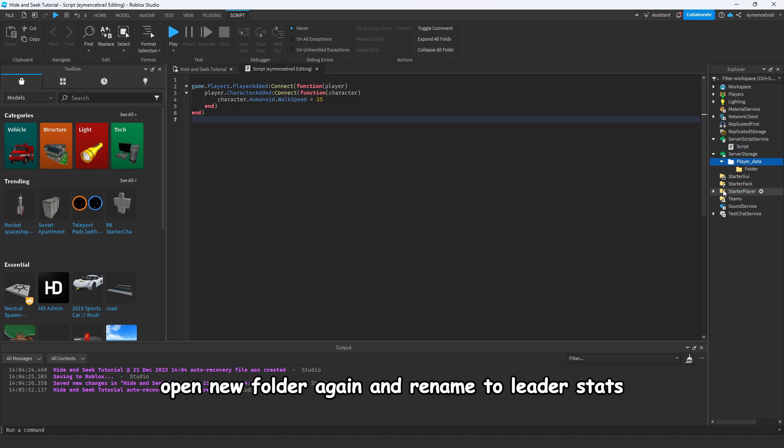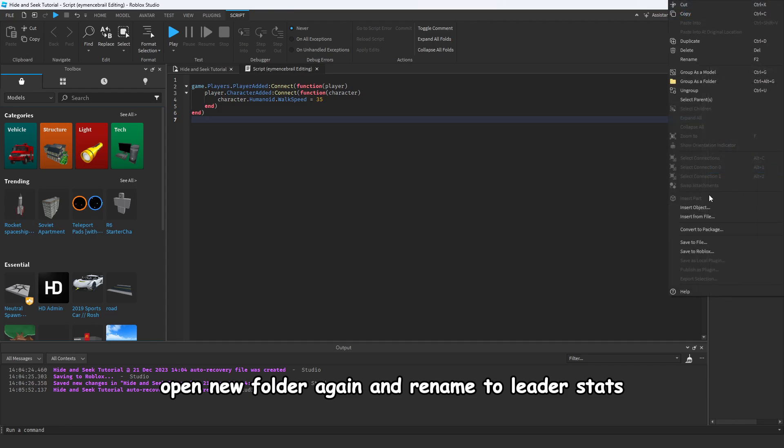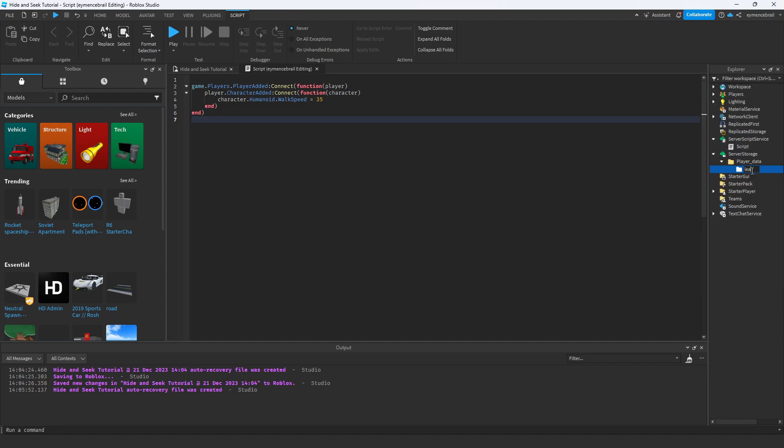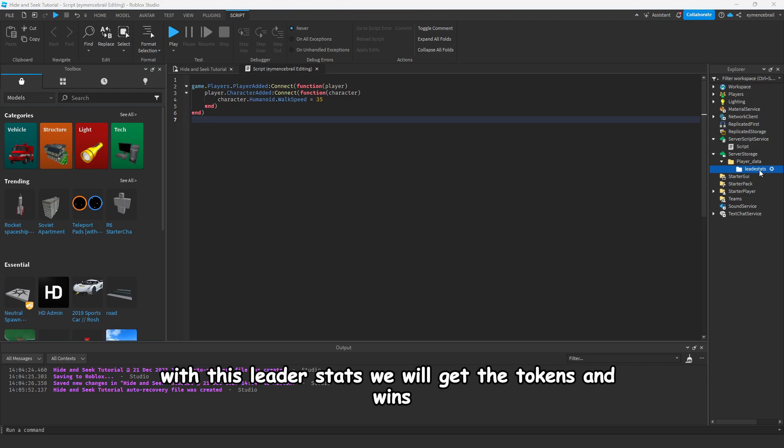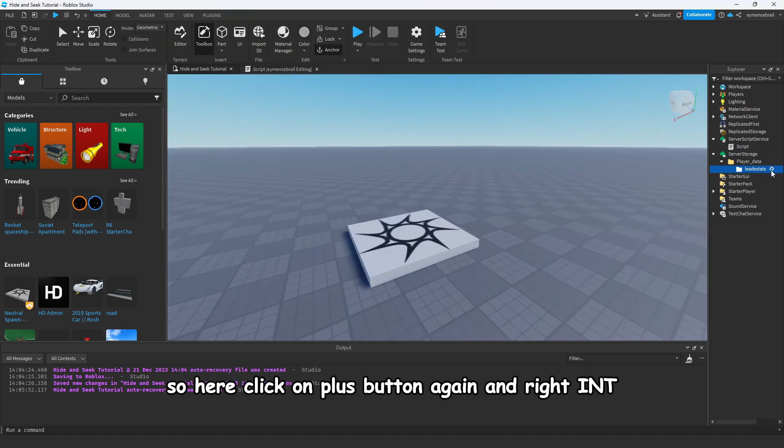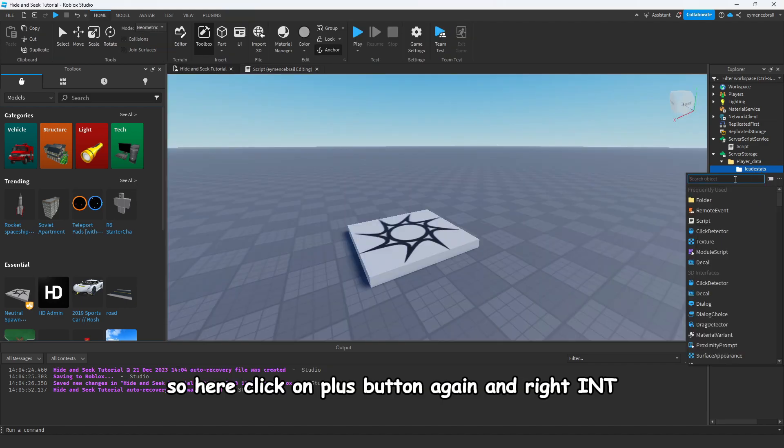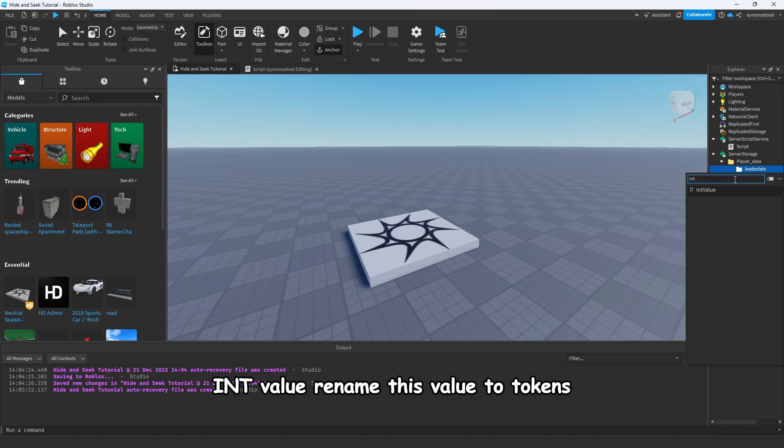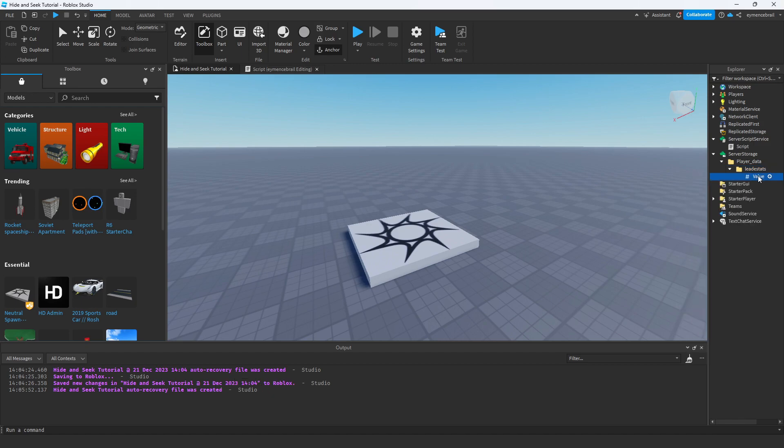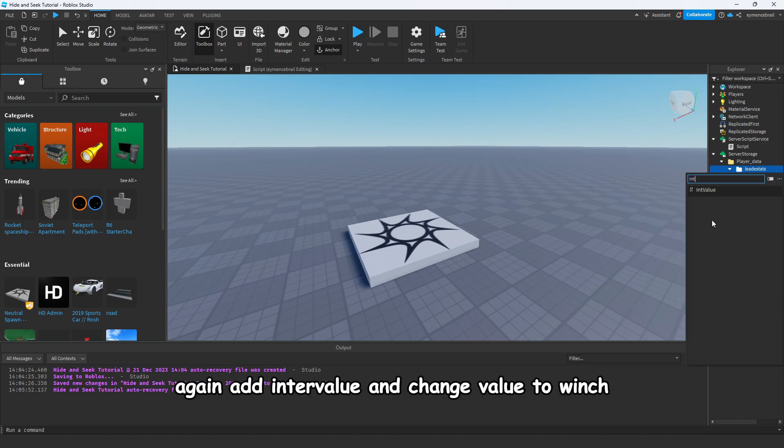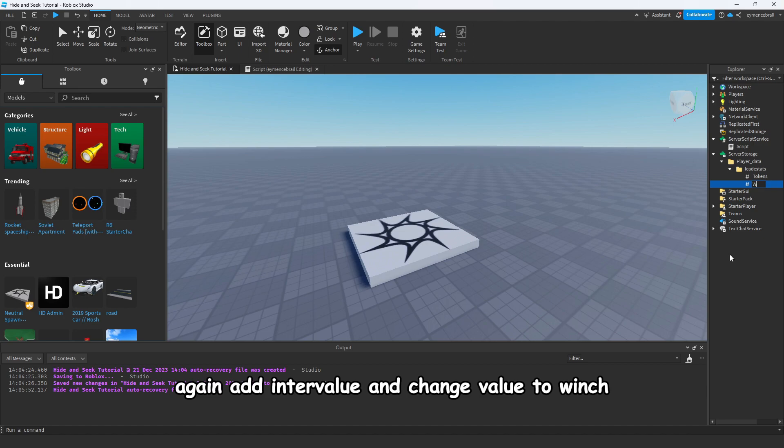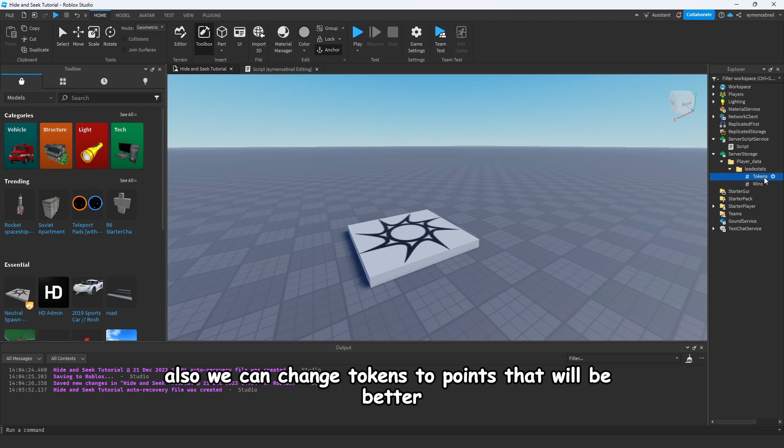So here inside PlayerData, open new folder again and rename to leaderstats. With this leaderstats we will get the tokens and wins. So here click on plus button again and write IntValue. Rename this value to points. Again add IntValue and change value to wins.